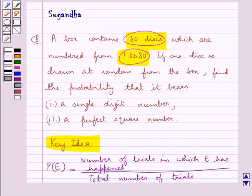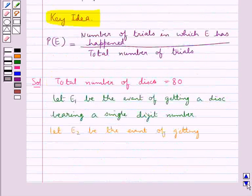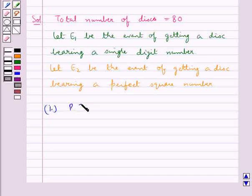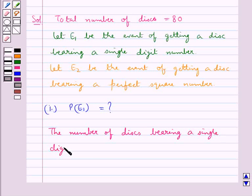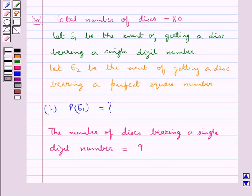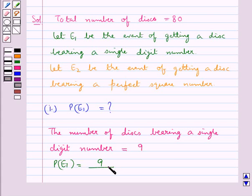First we need to find the probability that the disk bears a single digit number, that is we need to find the probability of E1. The number of disks bearing a single digit number is equal to 9. So probability of E1 equals 9 upon the total number of disks, that is 80. So this is equal to 9 upon 80.